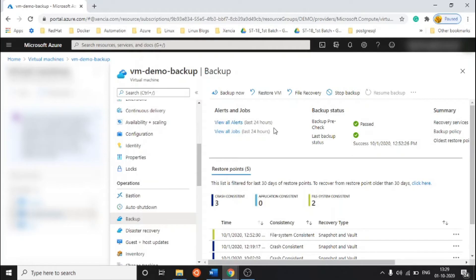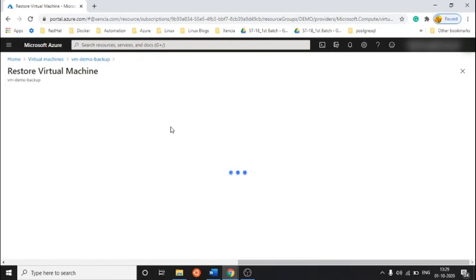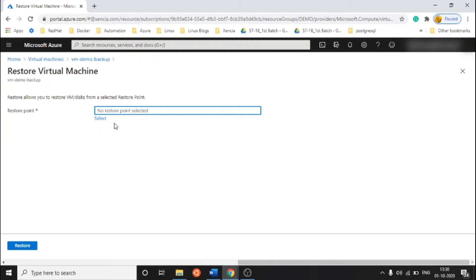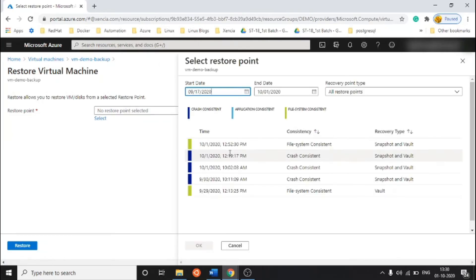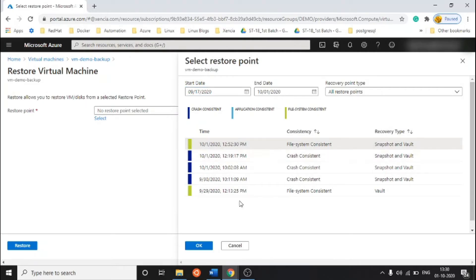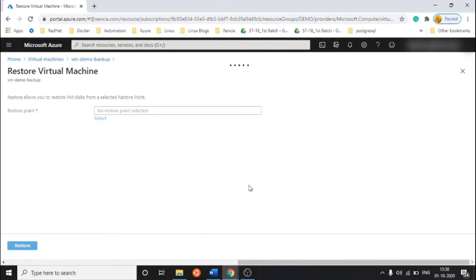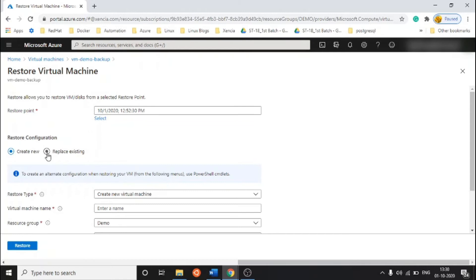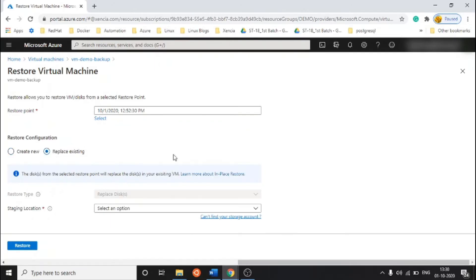Let's start restoring the VM. We are assuming we are not able to run our application, and that's why we are going to restore. Click on Restore. They are asking for a restore point — select the latest one. I am selecting this one at 12:52. Here they give you the restore configuration: you can either create a new VM from this backup or replace the existing one. I am going to replace the existing one.